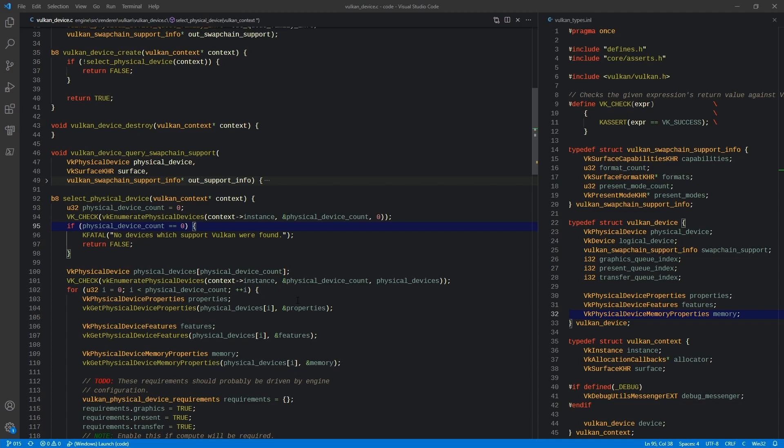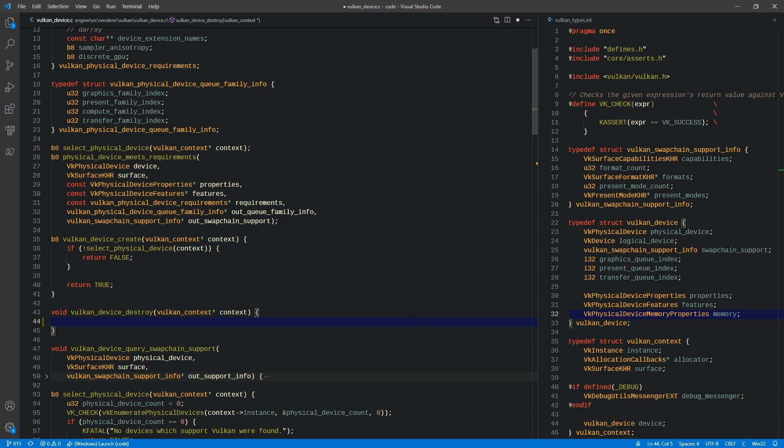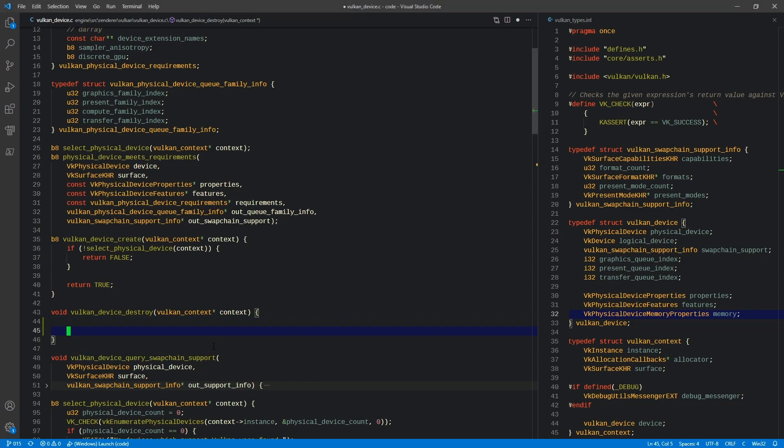Now before we go any further, I know some of you probably mentioned by the time the last video went out that we did not fill out destroy at all. That was because the video had gone on long enough and I really didn't want it to be any longer. So I'm going to go ahead and fill out this destroy now so that we can move on.